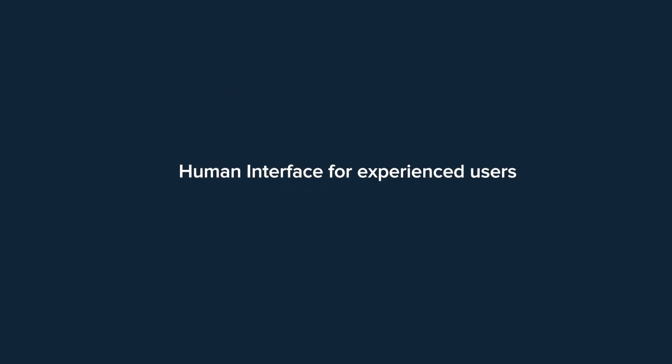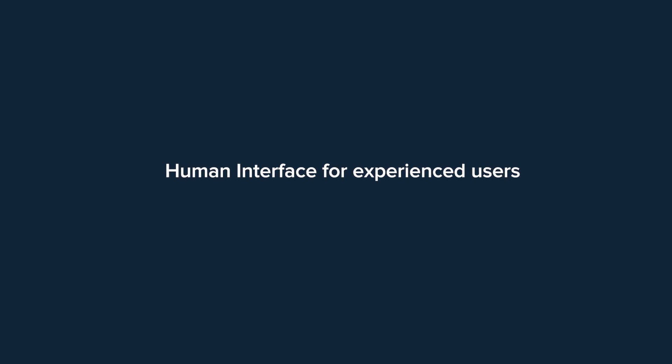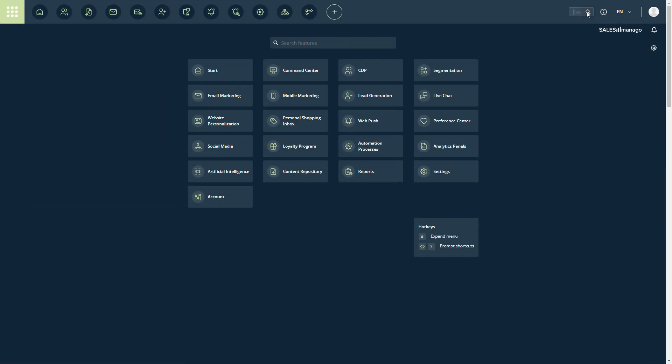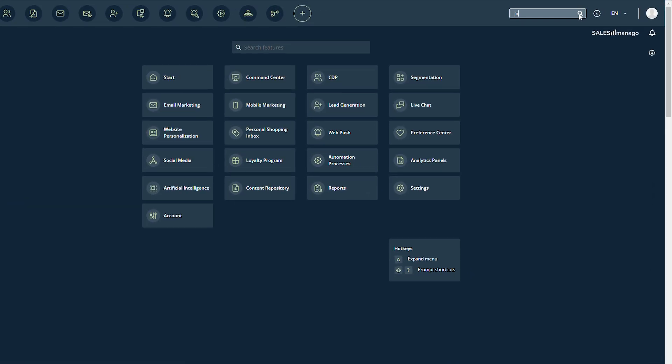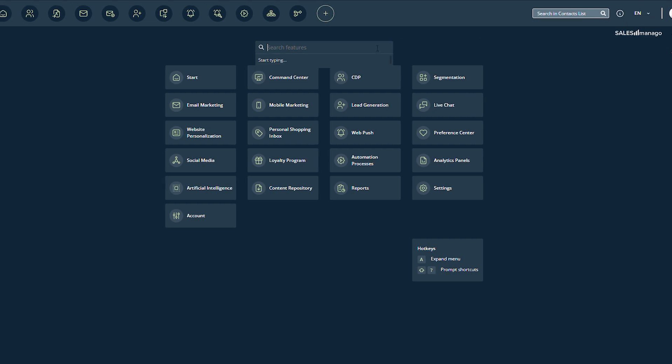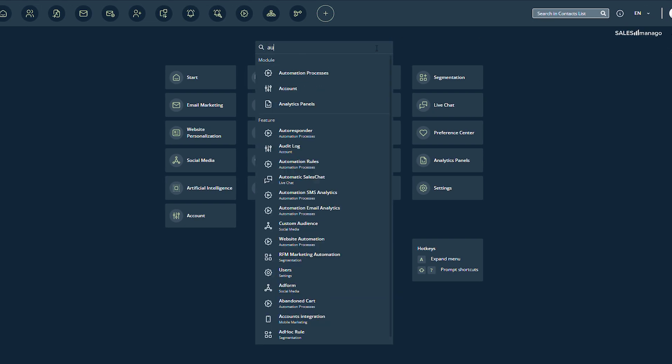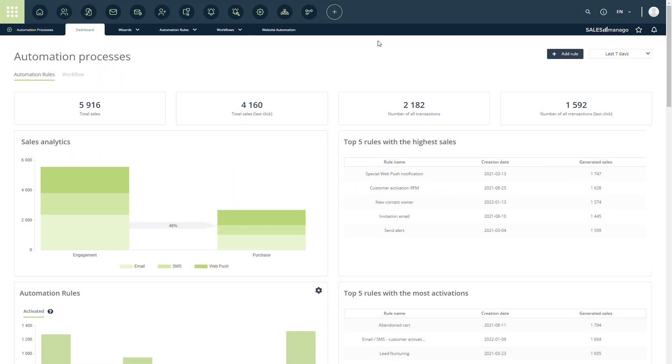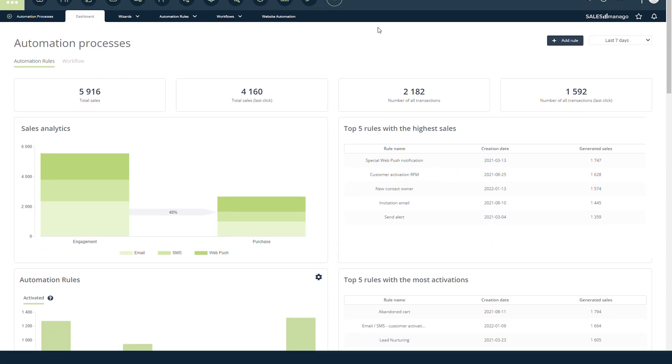Now look at the navigation we've prepared for our experienced users. We added two search bars. One will let you quickly find a customer. The second will take you instantaneously from one place on the menu to any feature you want.